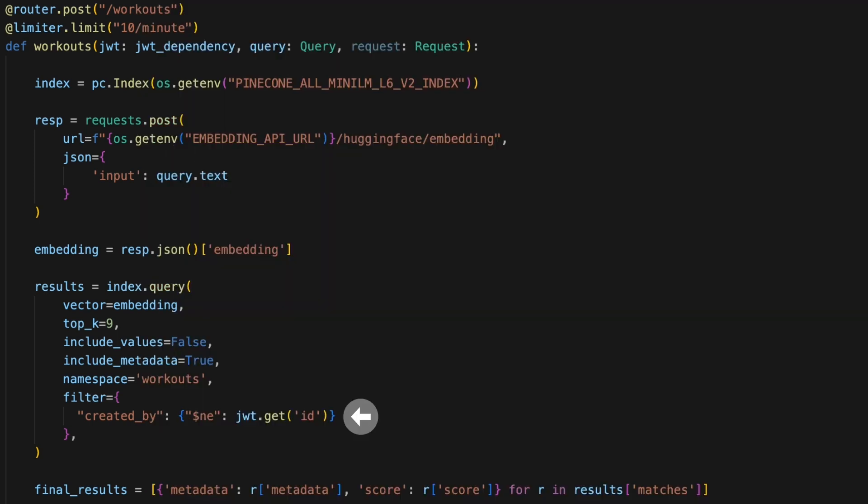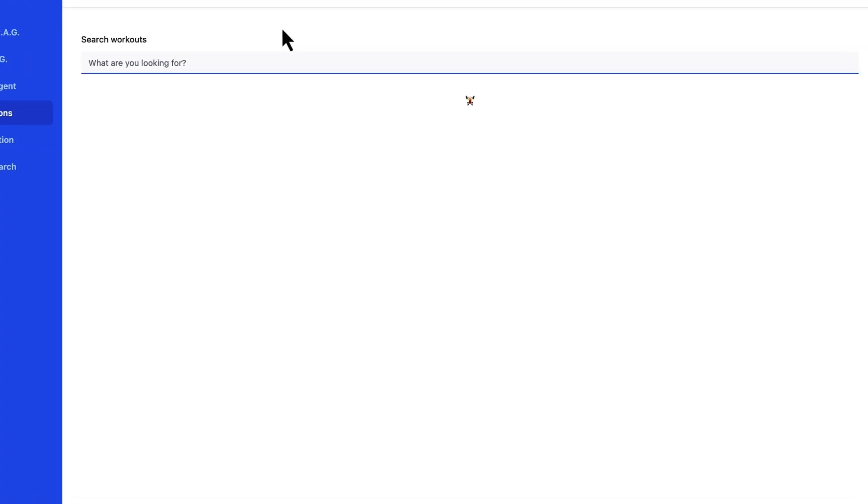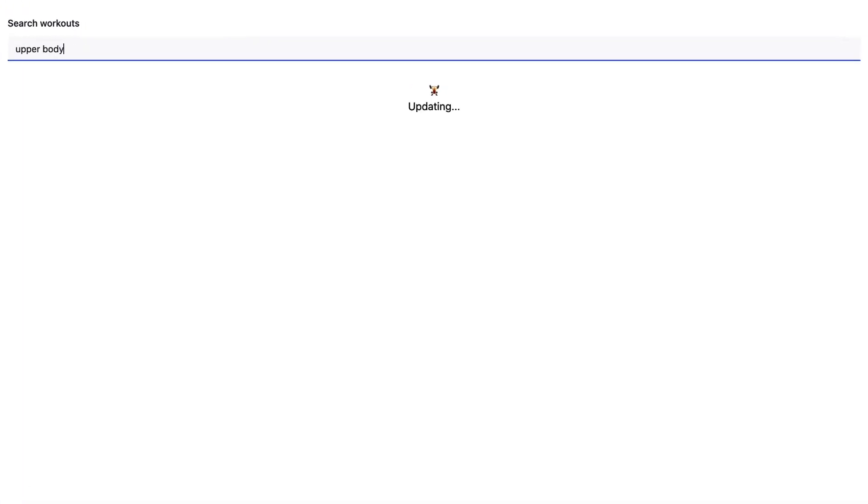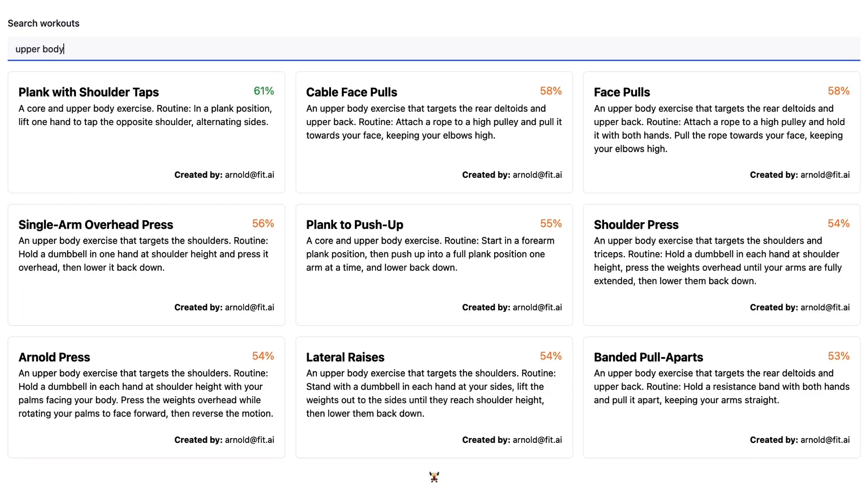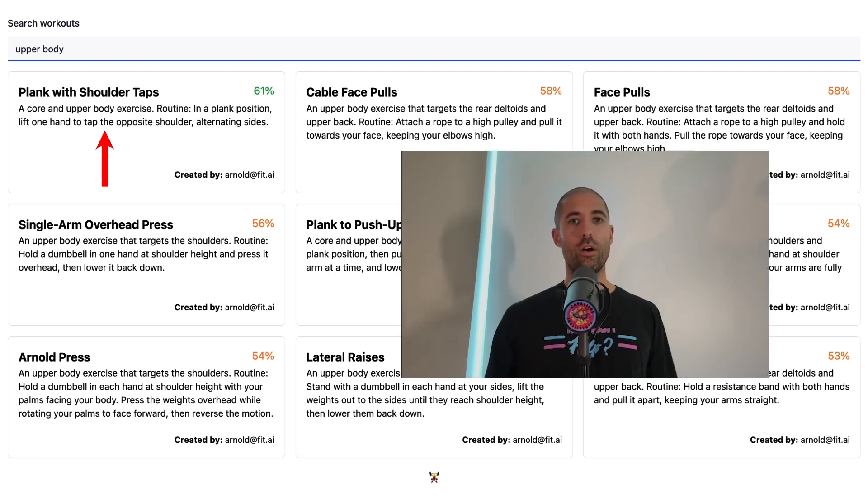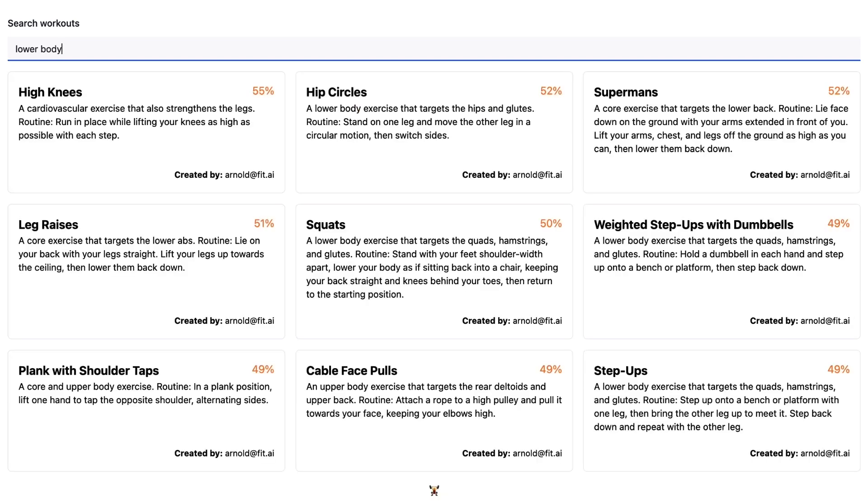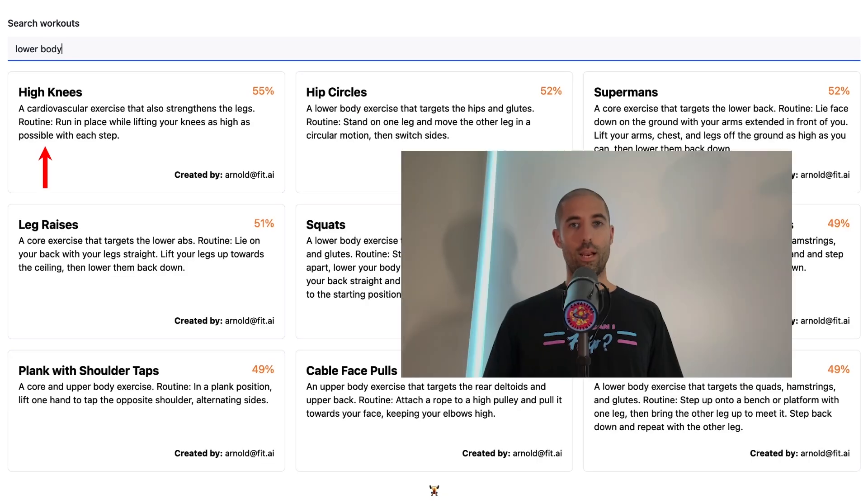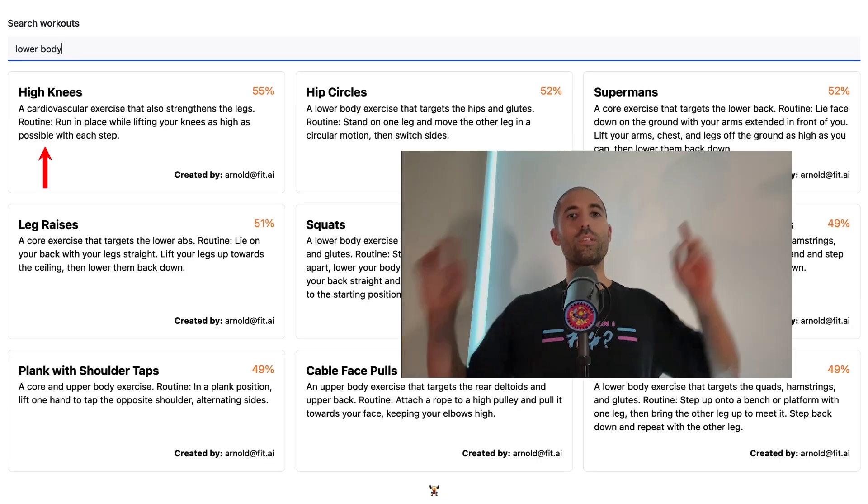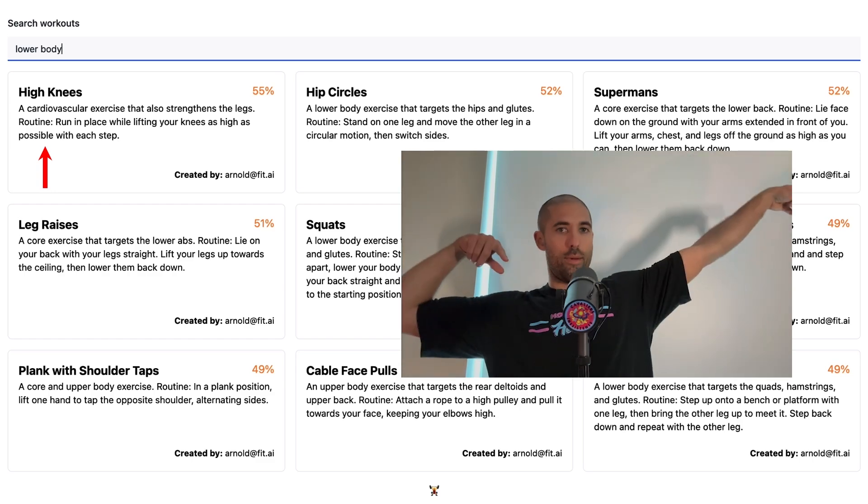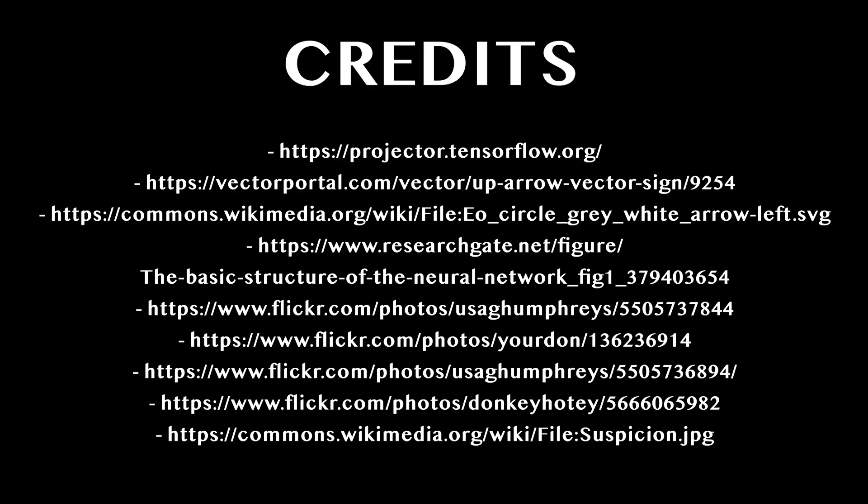Step three: let's test this all out. If I search upper body, our top recommendation is shoulder taps—gonna make sure I do those today. If I search lower body, our top recommendation is high knees—gotta make sure I do those tomorrow.